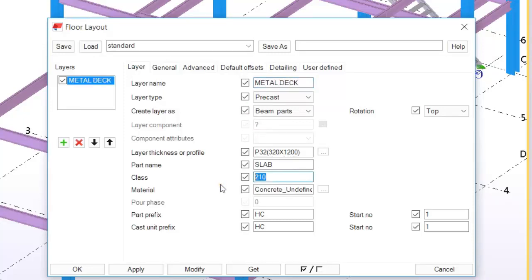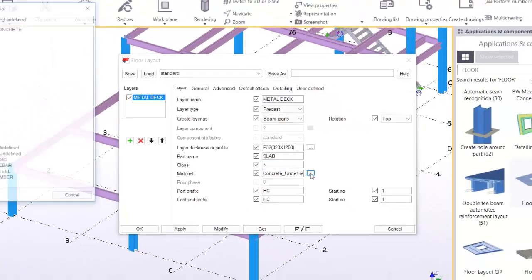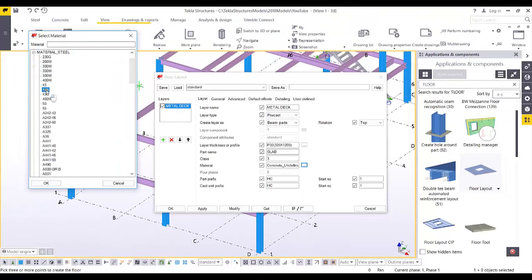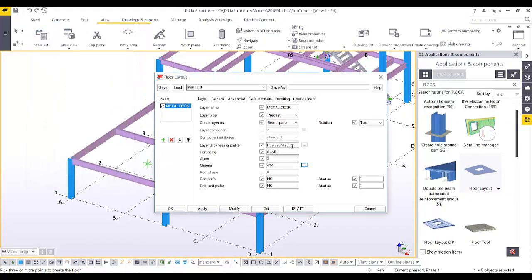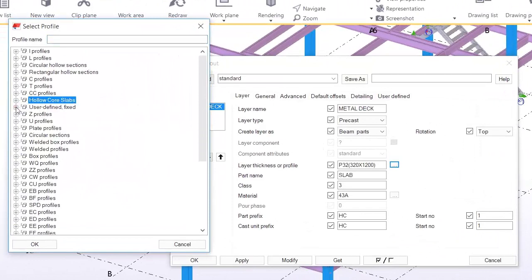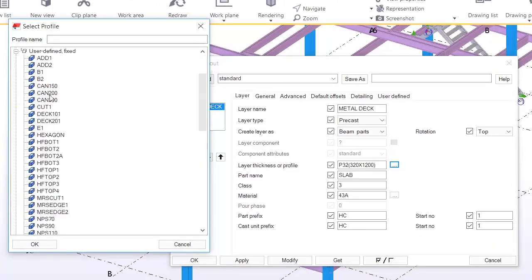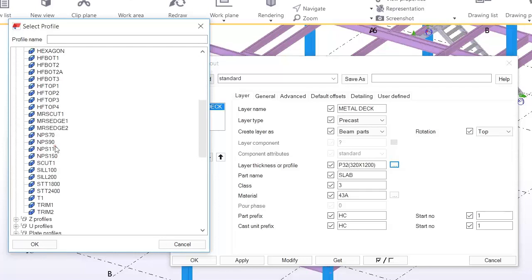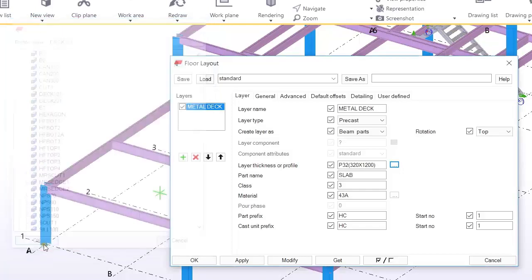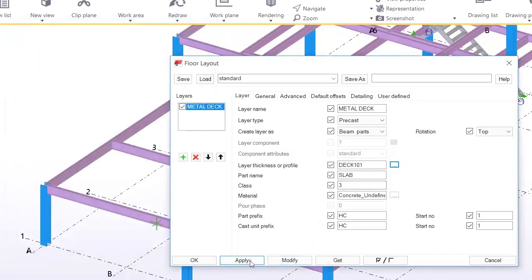Set the value to 3 and change the material from concrete to steel. Under the profile field, find the profile created earlier — select 'Deck 101' to start. Click OK and Apply, then click points one through four and press the middle mouse button to confirm placement.